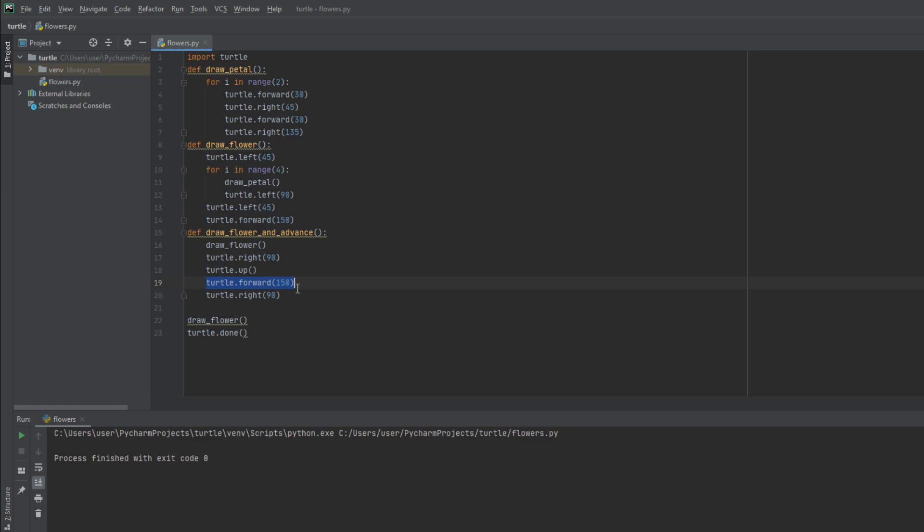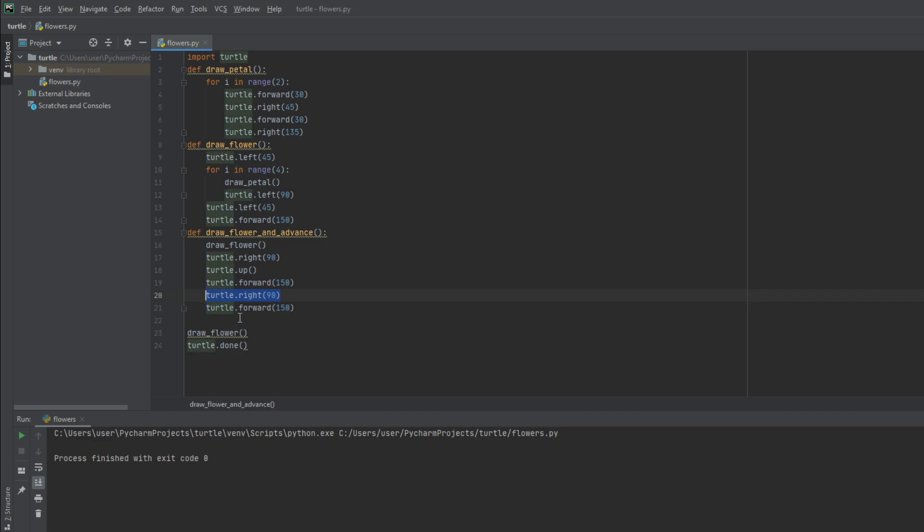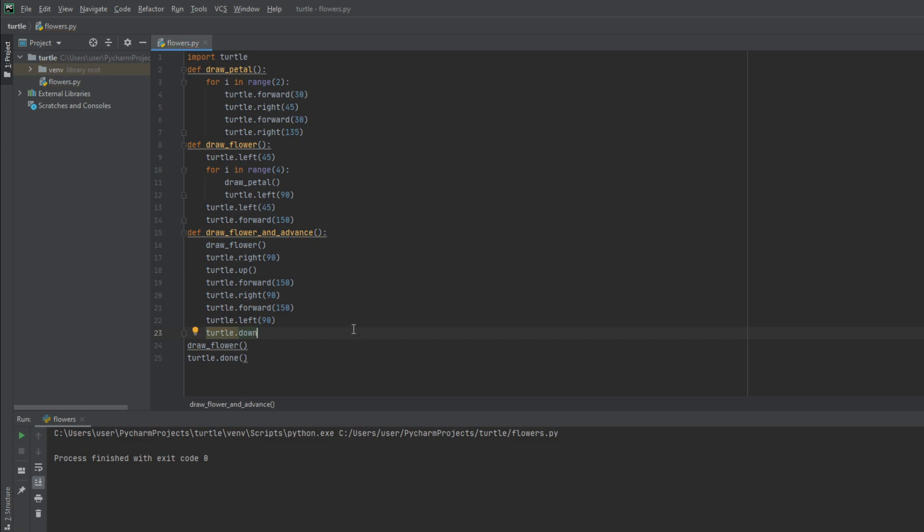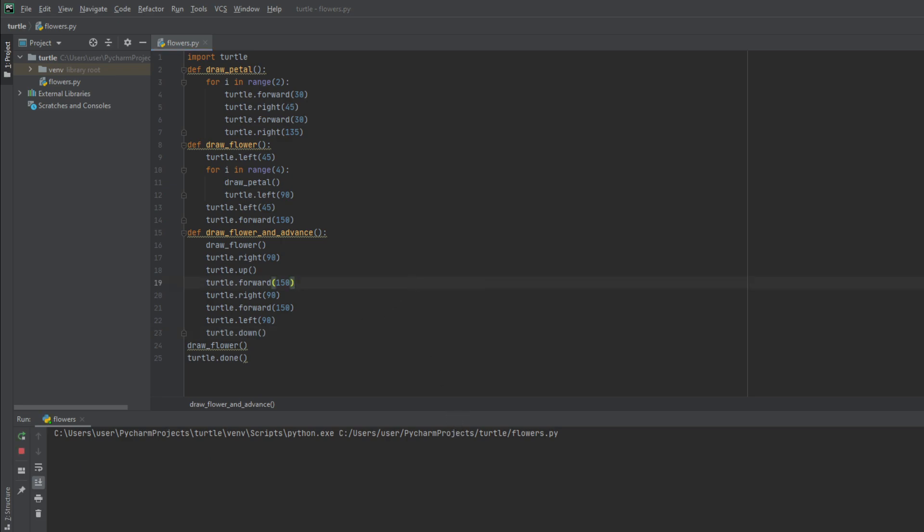Move forward again, and then turn left 90 degrees. This means that next time we try to start drawing another flower, our turtle will draw and won't just sit there in the air like we will see right now.